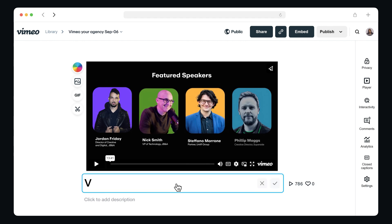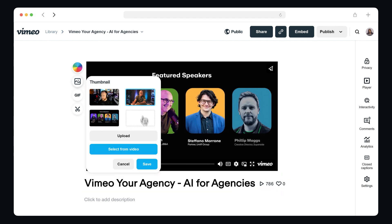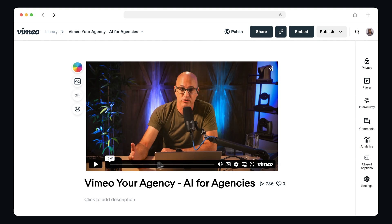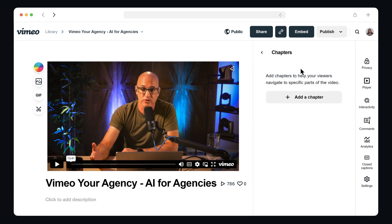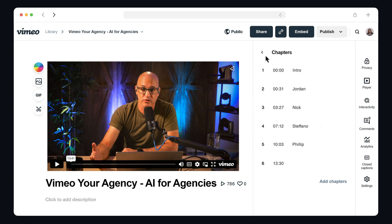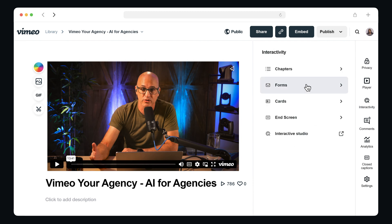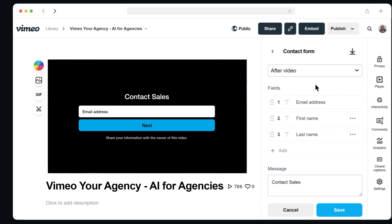I'll change the name, I'll change the thumbnail, and I'll add in chapters. Usually each of the speakers at an event gets their own individual chapter. Often I'll add lead gen forms, which are super handy to collect our hottest leads.